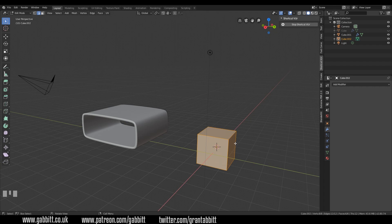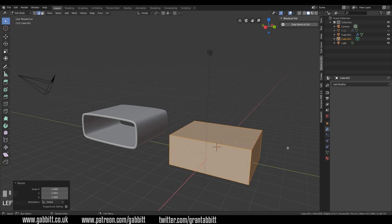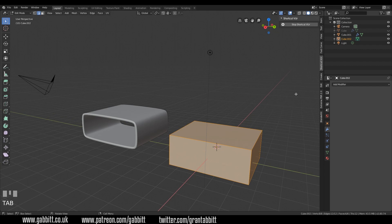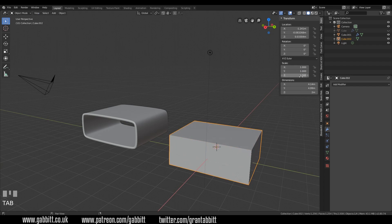In edit mode we can resize it by scaling in the X and scaling in the Y. Now have a quick think — why am I using edit mode to do this rather than object mode, which would accomplish the same thing? The answer is that if I go to the item menu and go into object mode again with Tab, you can see that my scale has not changed.